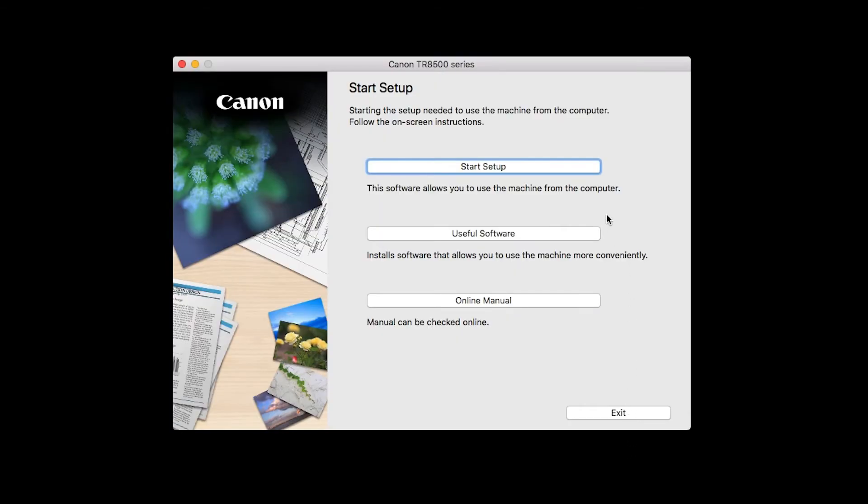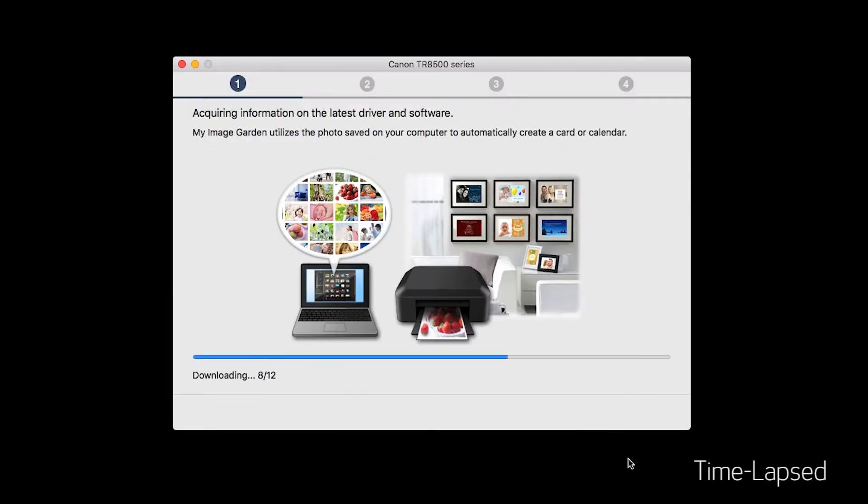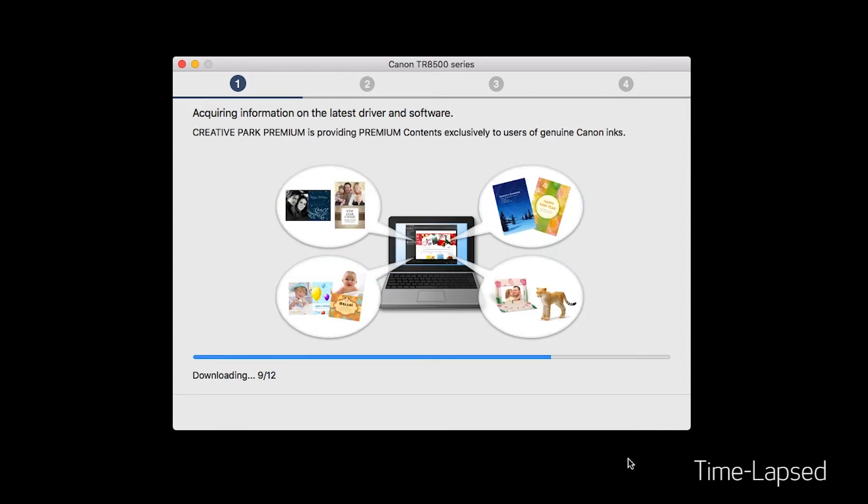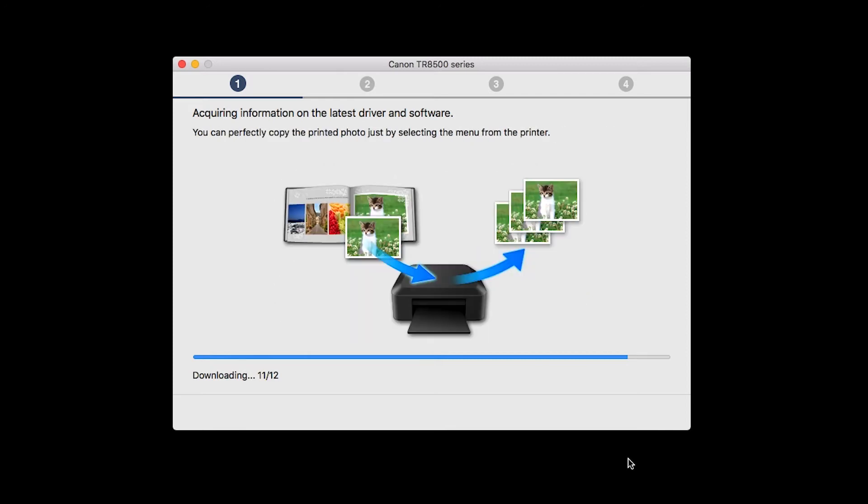Click on Start Setup. The installation program will attempt to acquire information about the latest drivers and software updates. This may take several minutes.